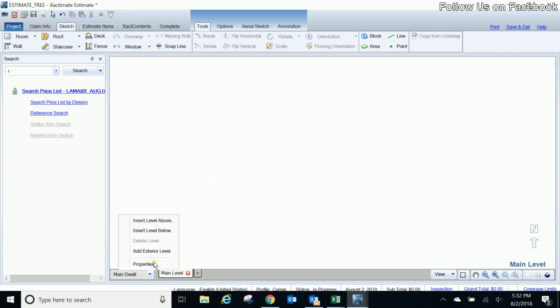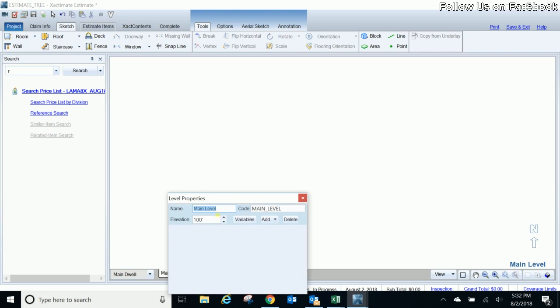I'm going to right click on here and what I would suggest you do is call this what it is. Let's just say this may be the first floor. It could be the main level if there's only one level, maybe it's the first floor, maybe it's a basement you're working, maybe it's the second floor you're going to work, but name this level that you're working on whatever level it may be. So I'm going to call this the first floor.